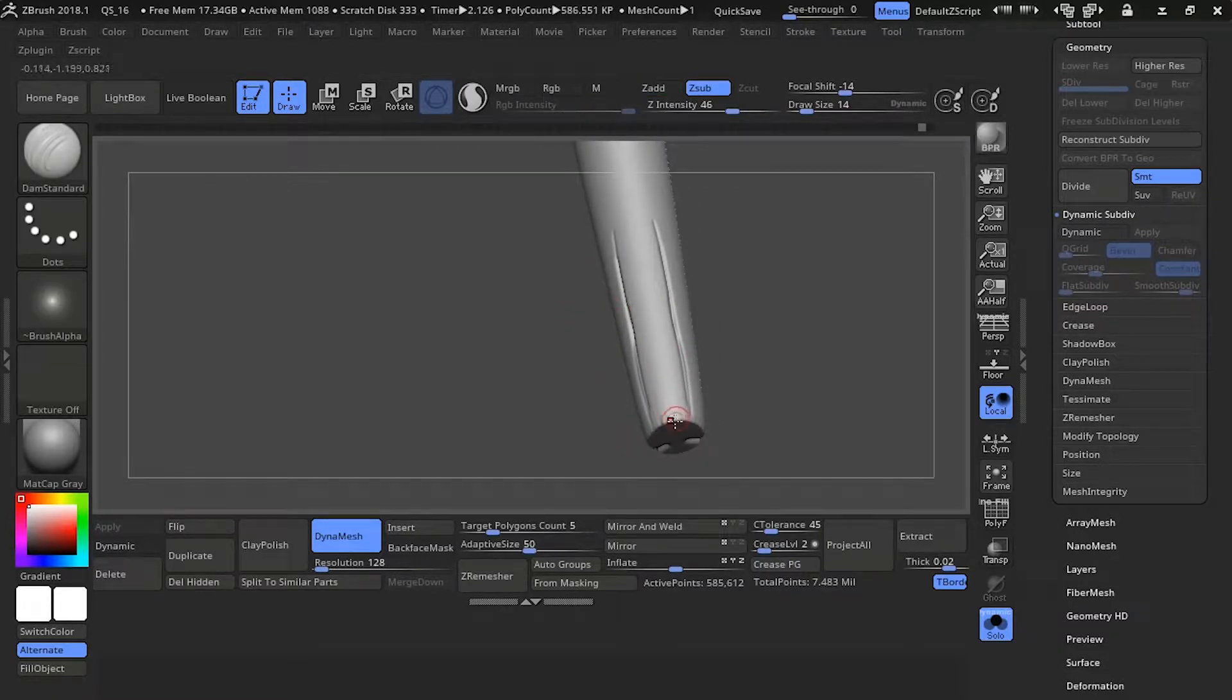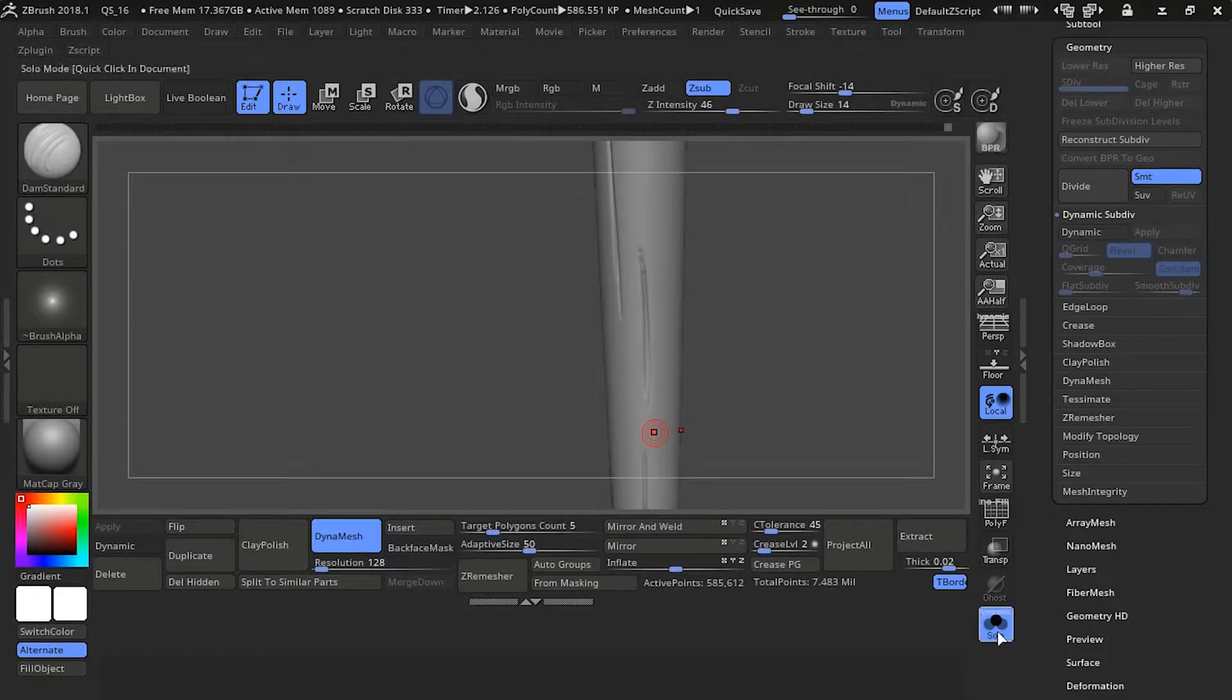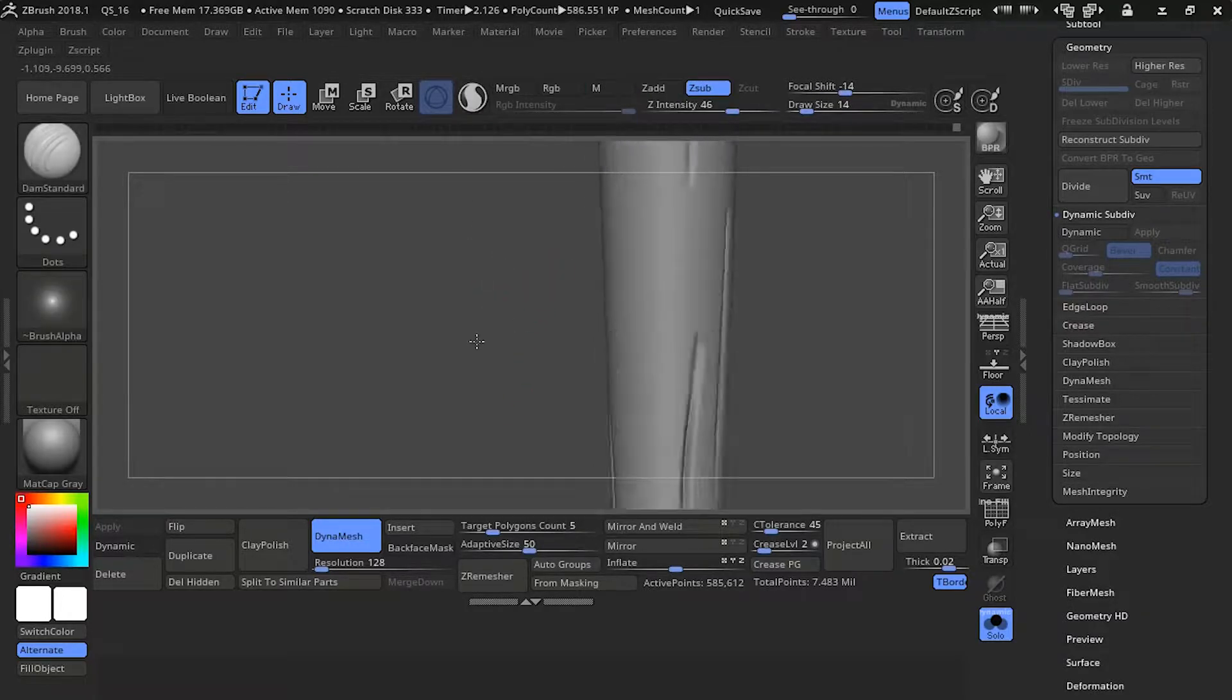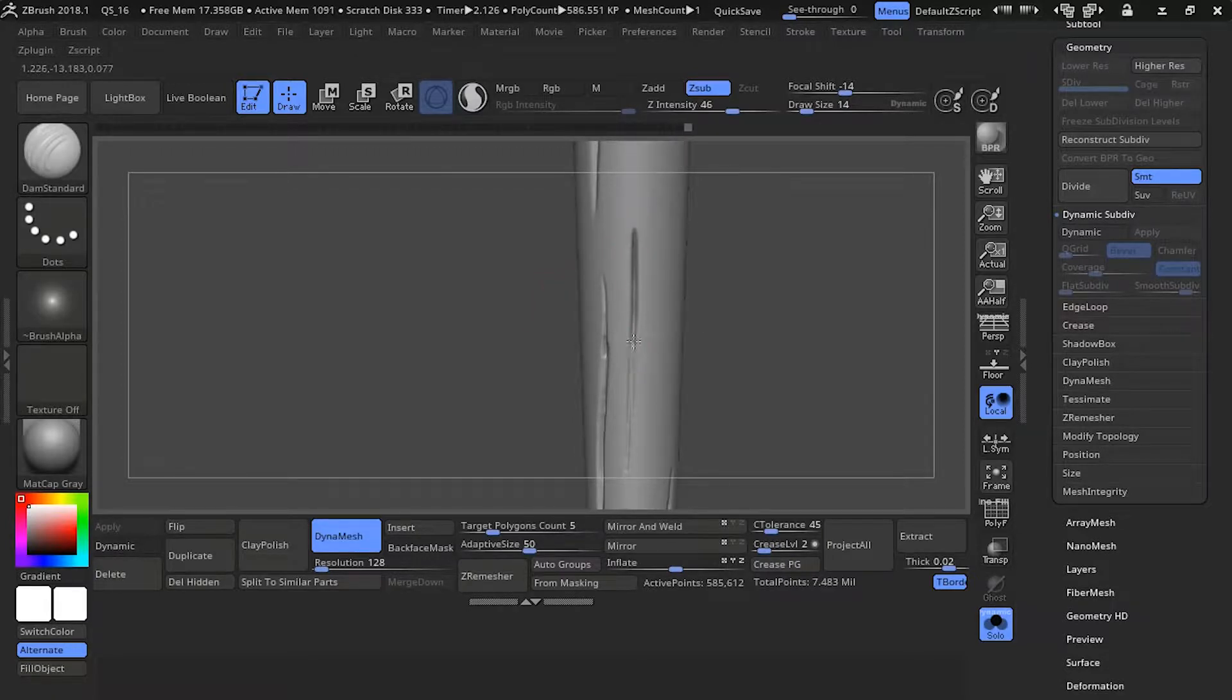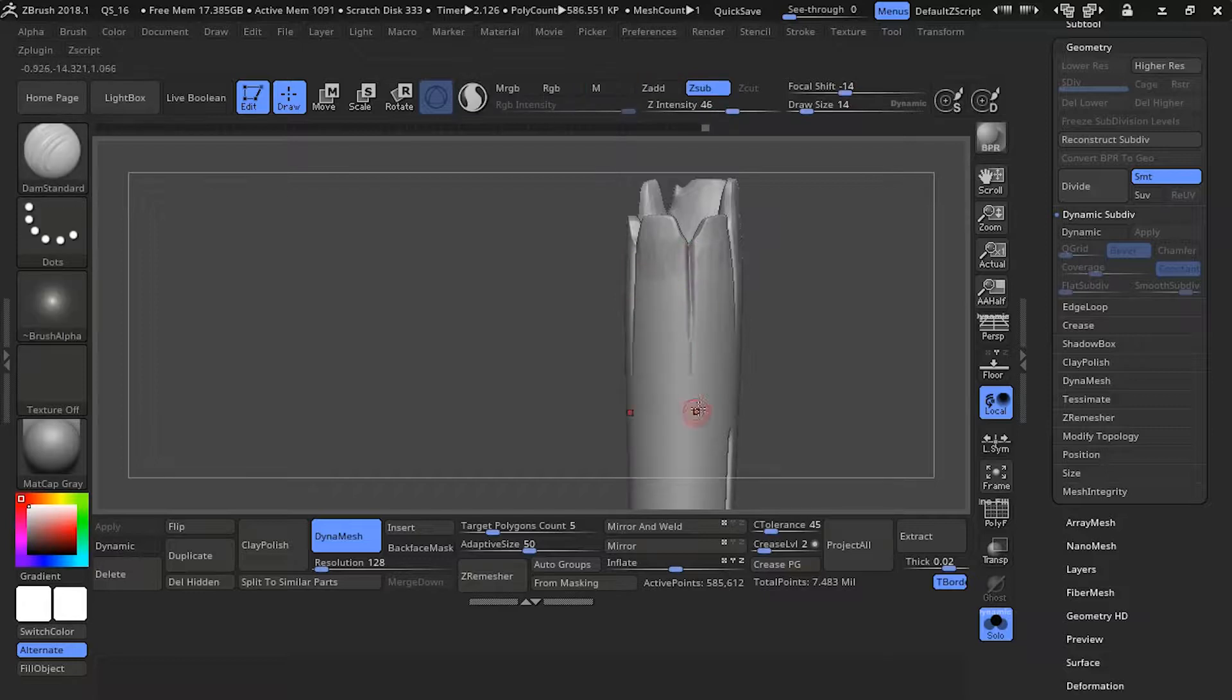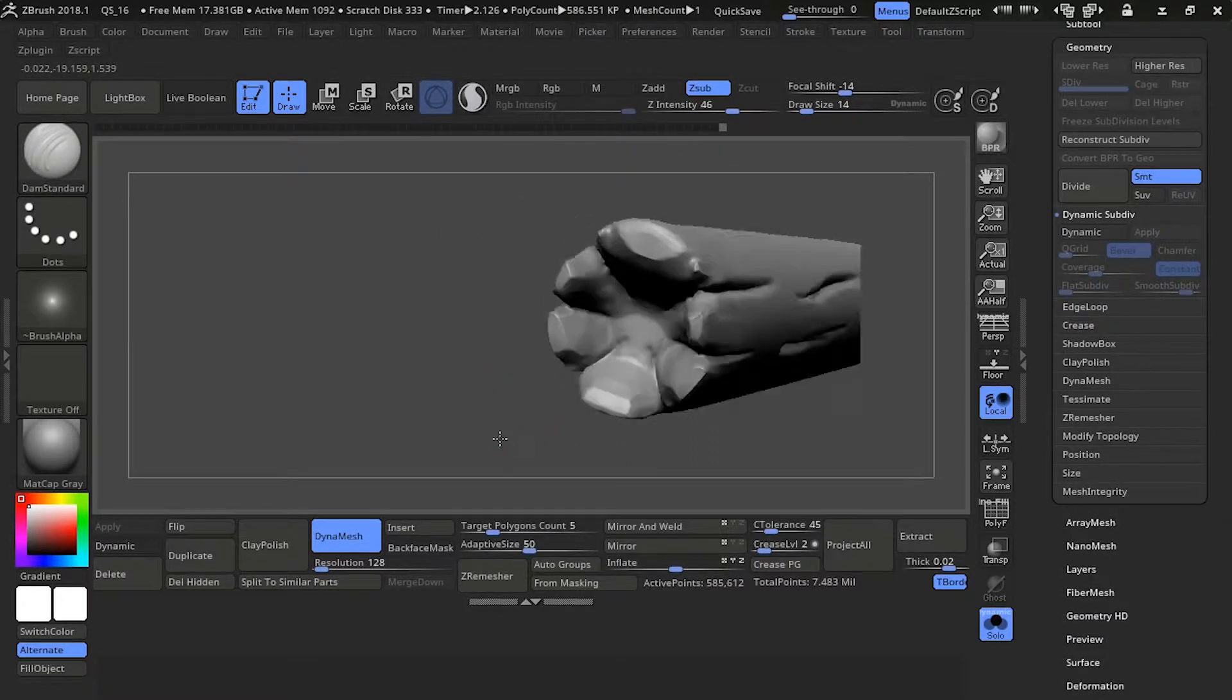There's other tools that you could use other than dam standard. There's orb crack brush, but those tools are usually found in certain sites. I'm going to stick with the dam standard because every ZBrush has it. So you won't have to go around and find it. But if you have a specialized brush just for it, I would recommend you use it. Orb crack brush, I would say, is one of the best brushes to use in a scenario if you can find it. I'll put a link down in the description if you'd like.